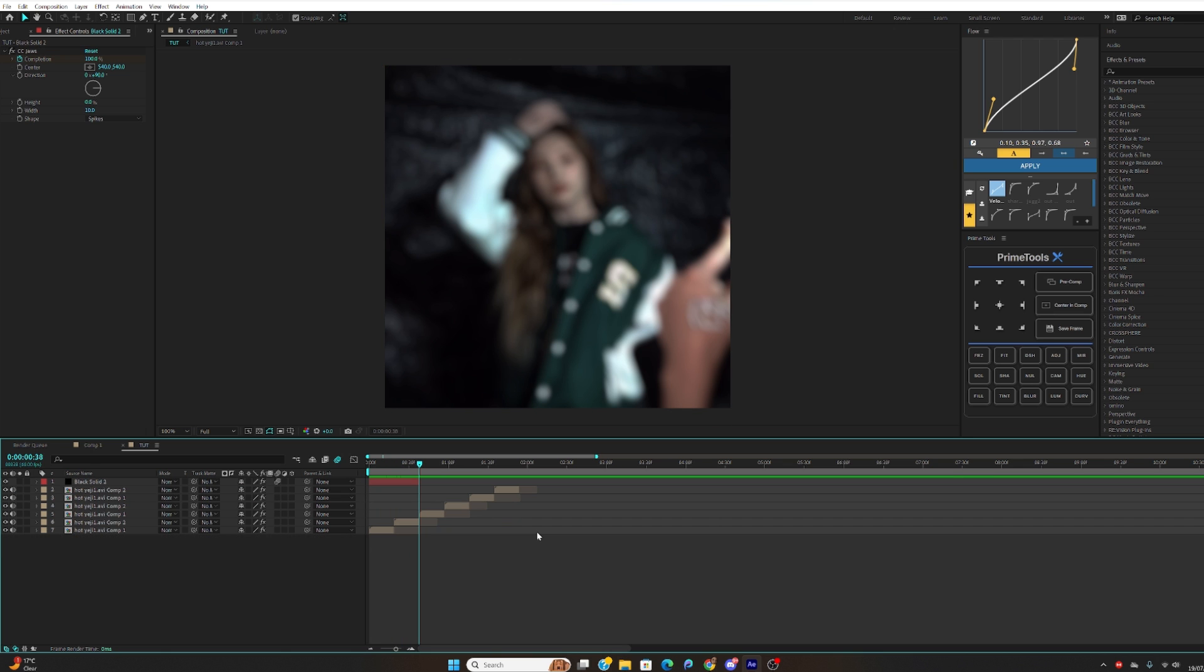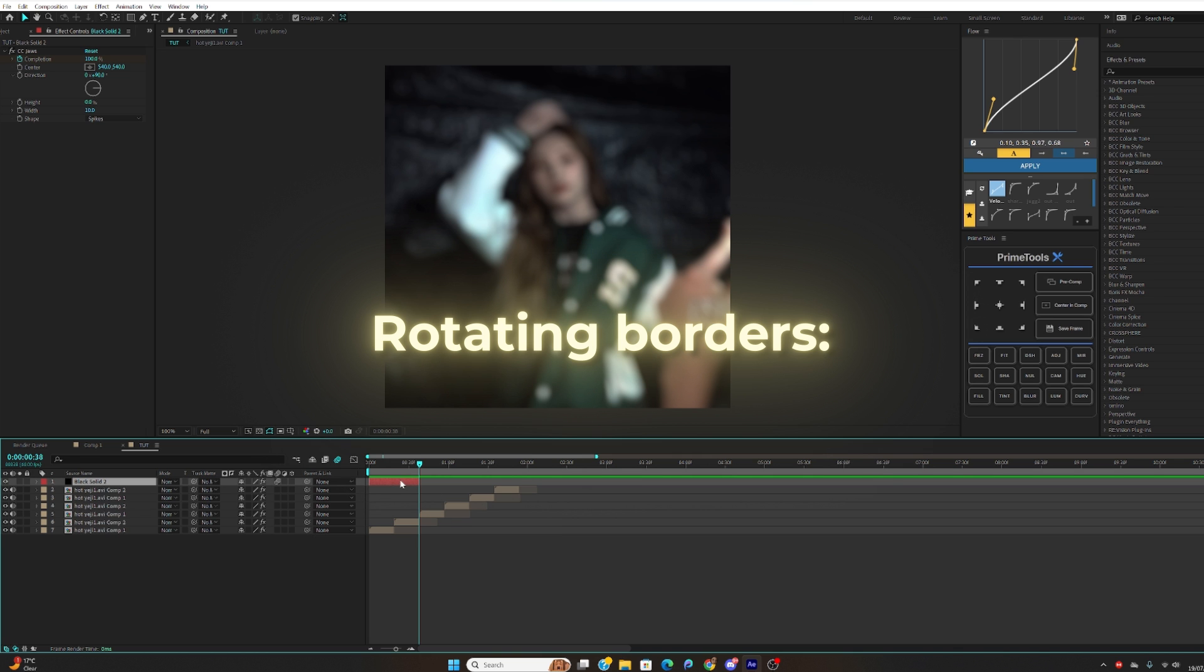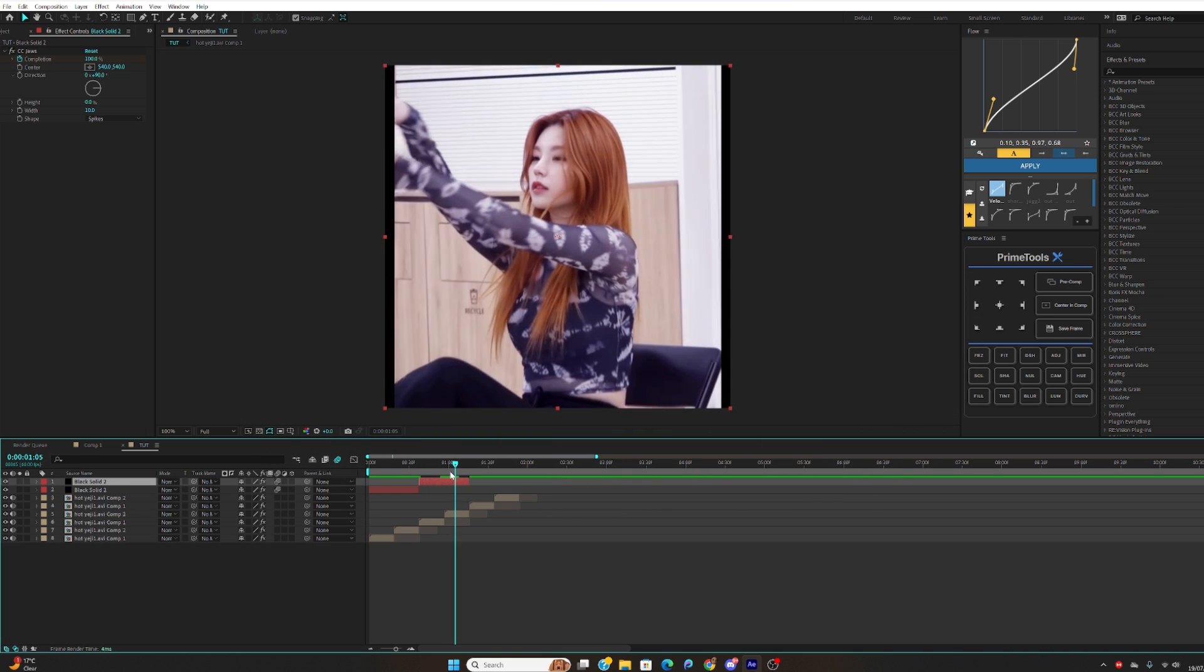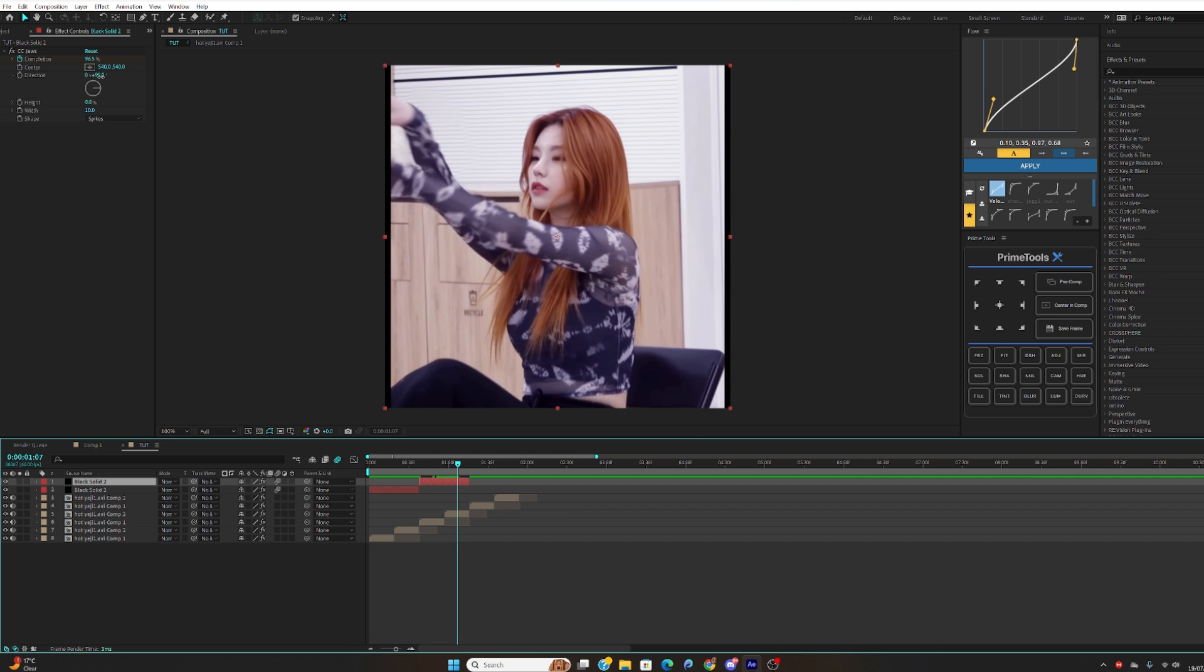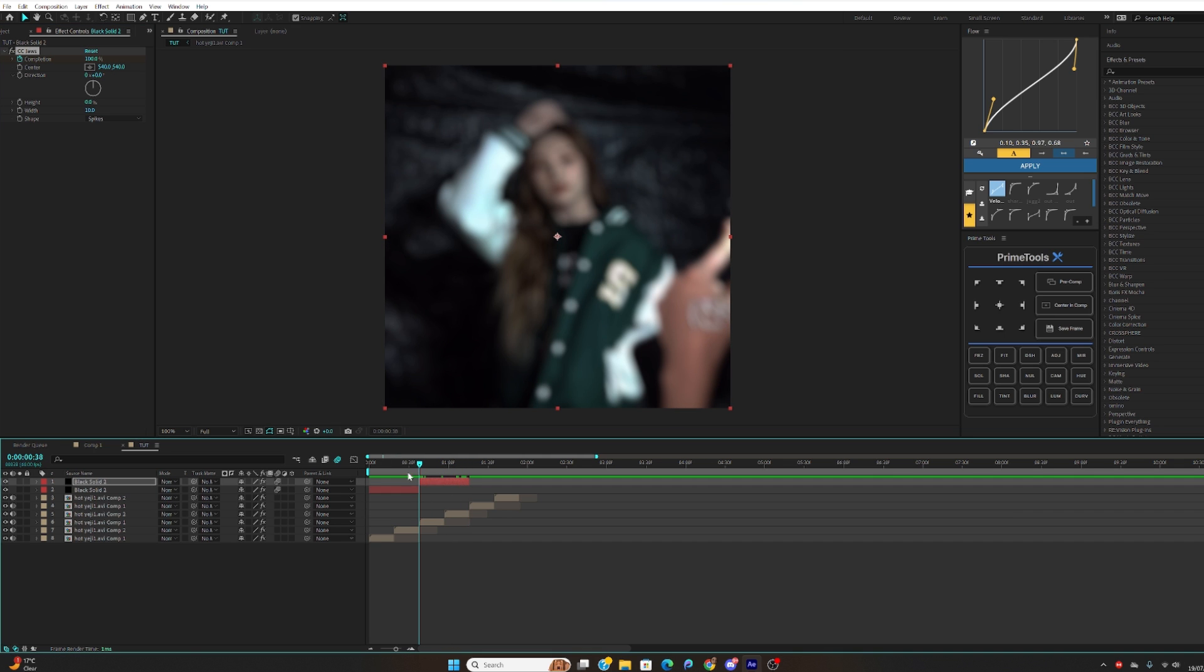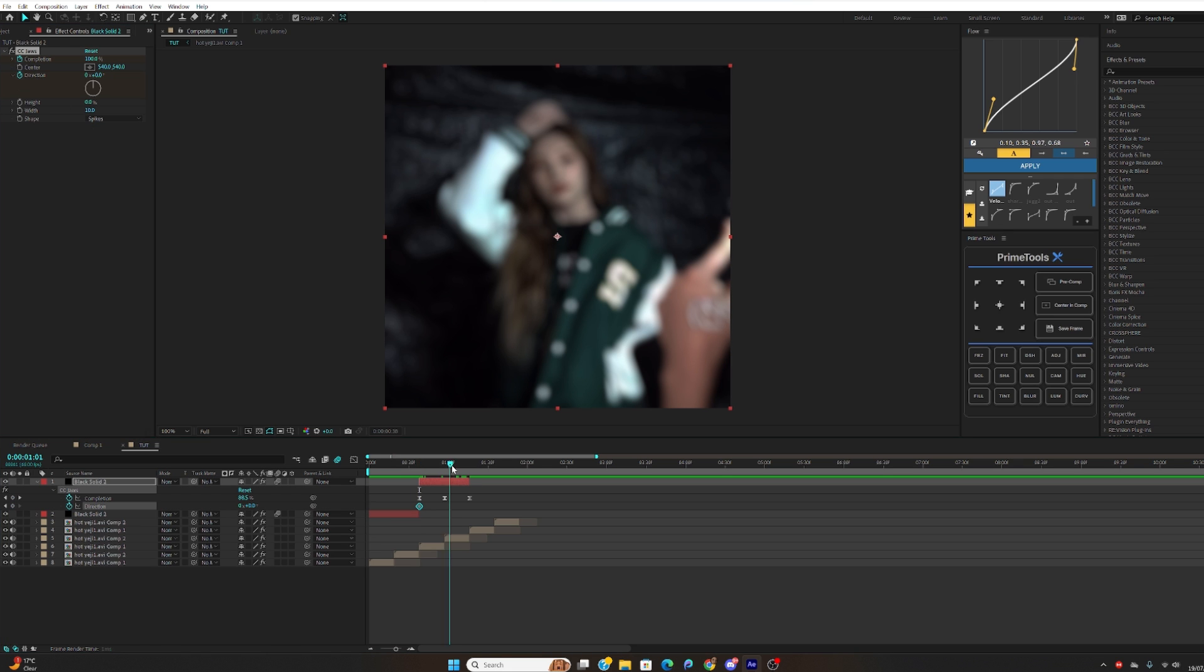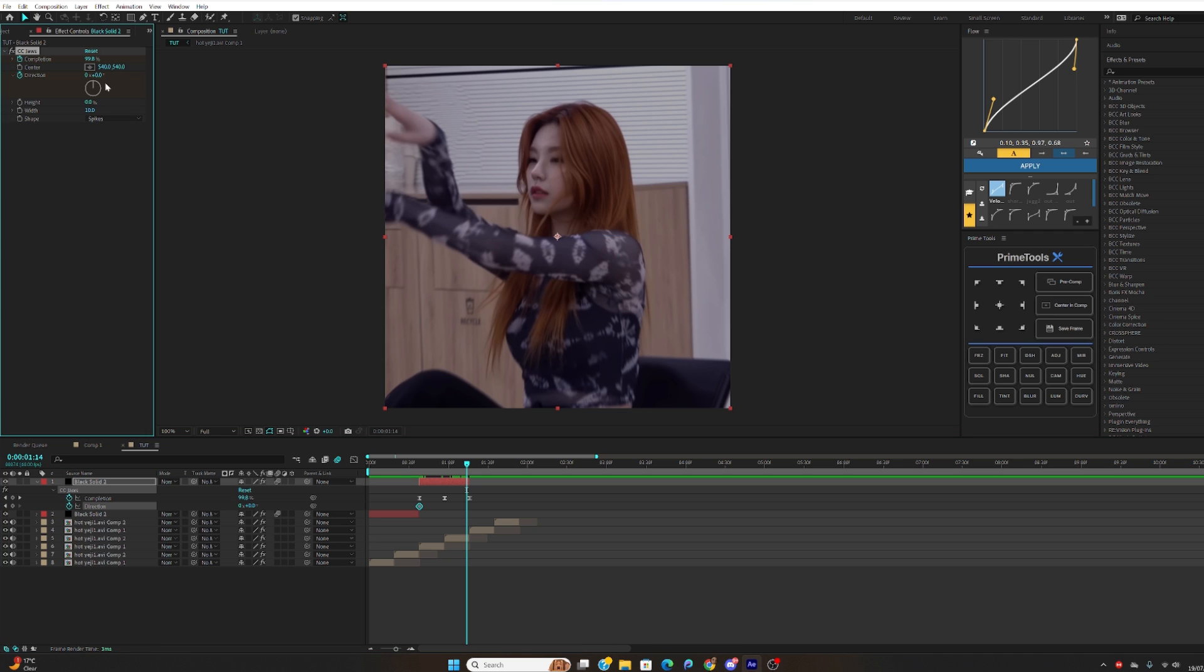We're now going to move on to the rotating borders. What you can do is literally copy the same settings you used for the previous one onto the next one. And we're going to just keyframe the direction now. You want to create a stopwatch for the direction, hit U, go to the end and make this 135.